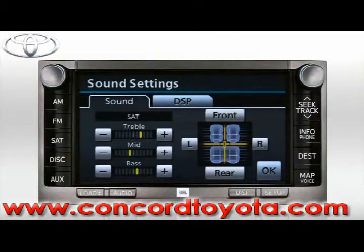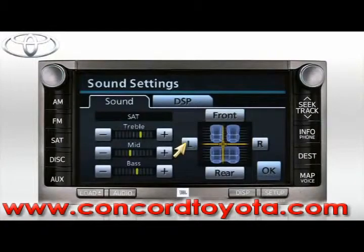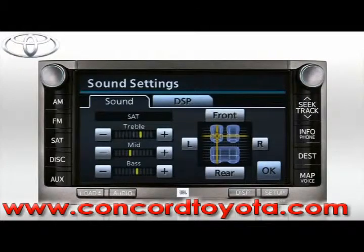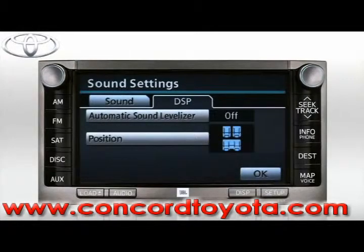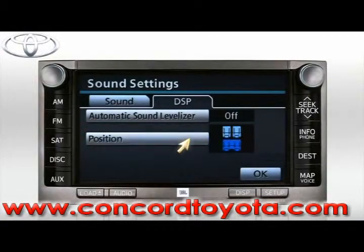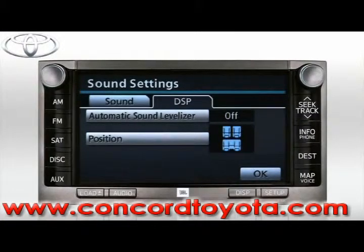To the right, you can adjust balance and fader by moving the sound focus from left to right and front to rear. Next, press the DSP tab. Here you'll find the option to bypass the automatic sound levelizer, which automatically adjusts the audio system volume to compensate for road noise. Below is the Position button — by pressing this button, you can optimize the sound processing for different seating configurations: driver position, front seating area, rear seating area, or front and rear seating areas. Once you've made your adjustments, press OK.